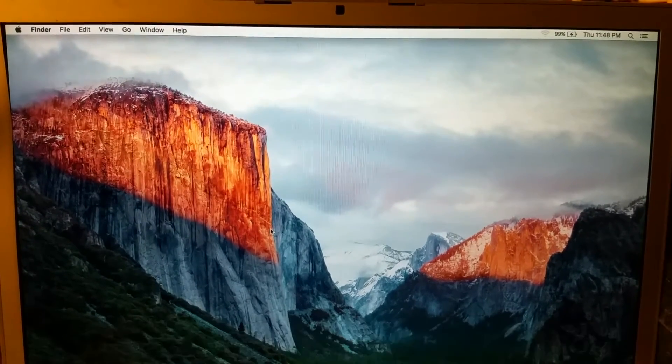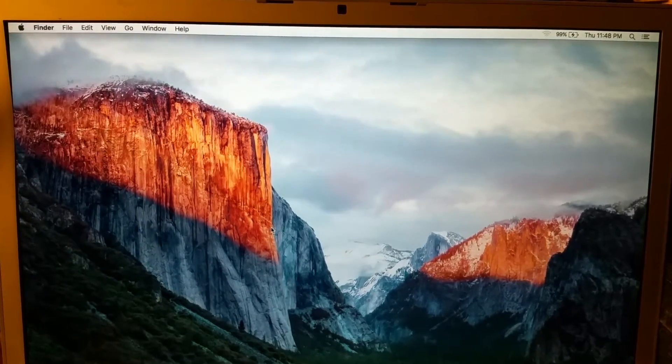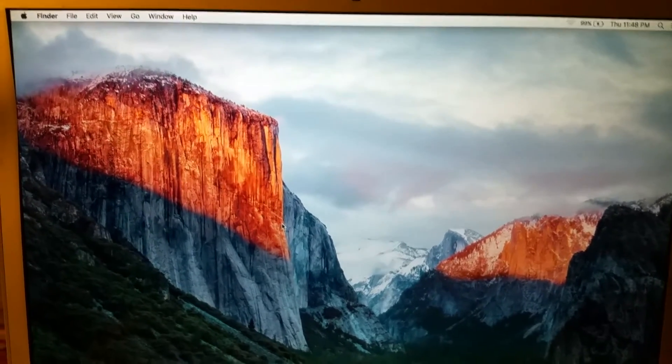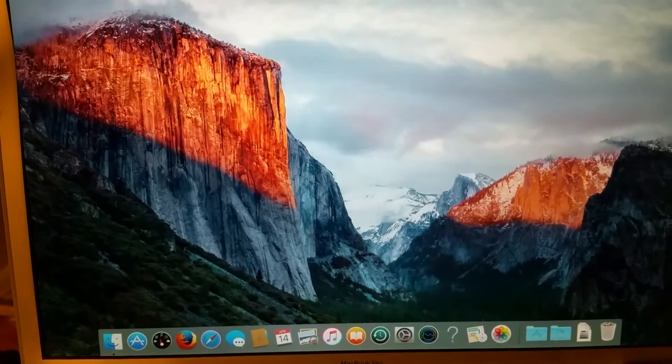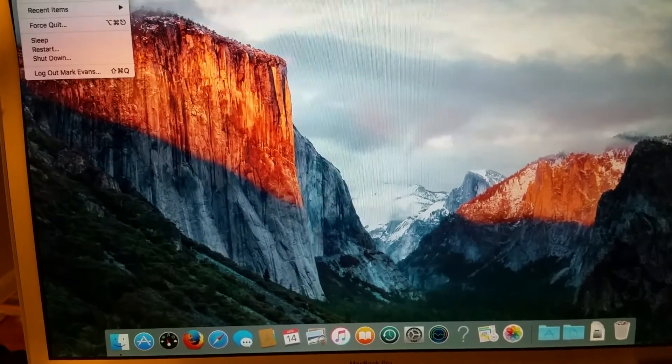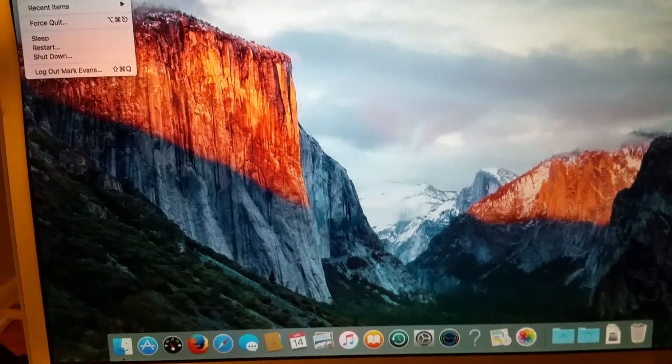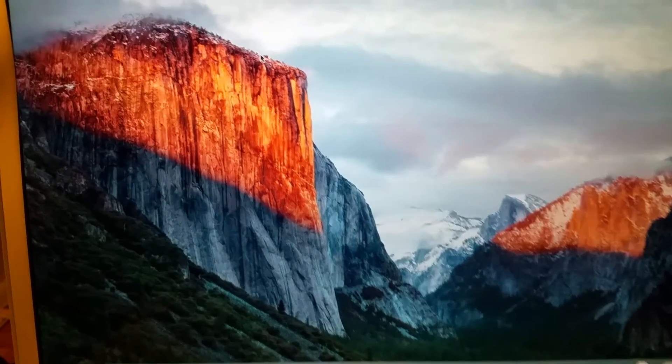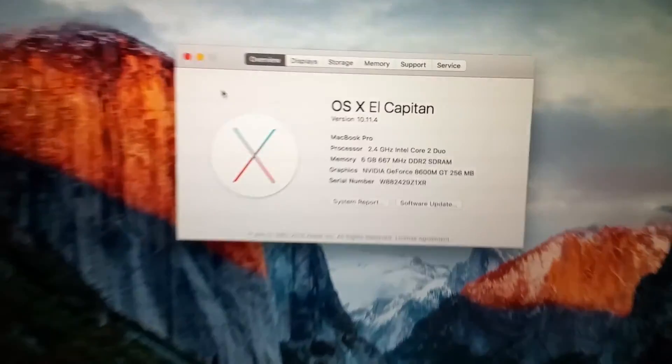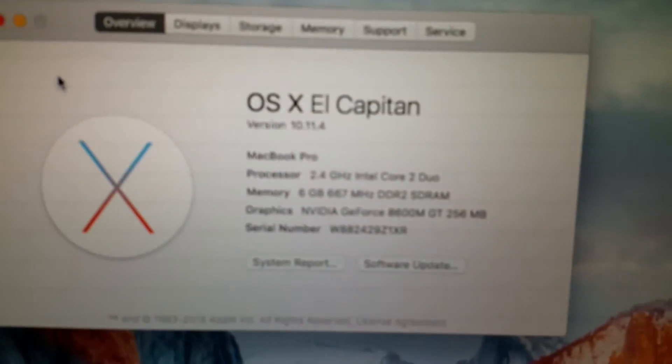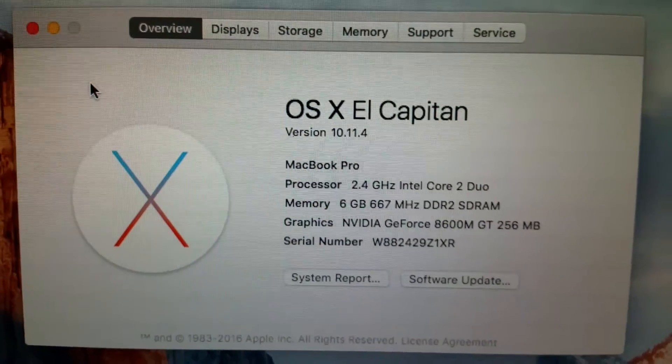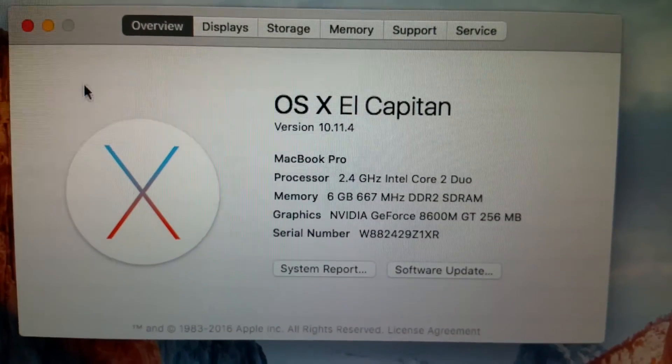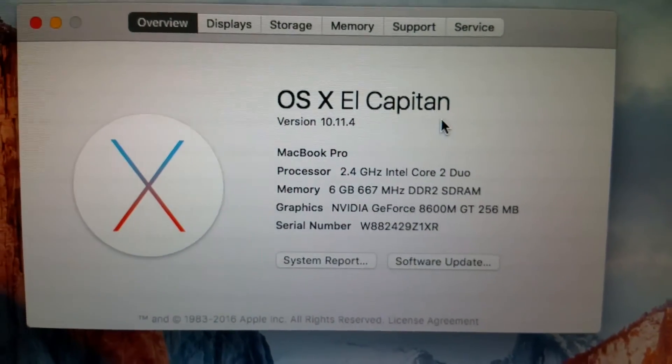Alright, we're back from the El Capitan install. Everything went perfectly fine. The only problem was, of course, that it took a while, but I don't really consider it a problem so much as just being patient. And here we have the OS X El Capitan install.